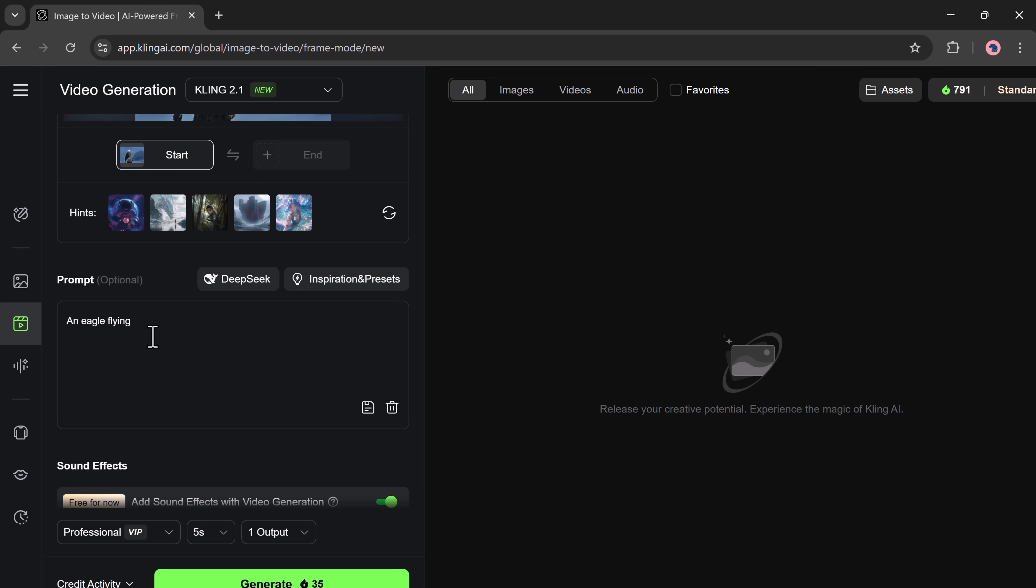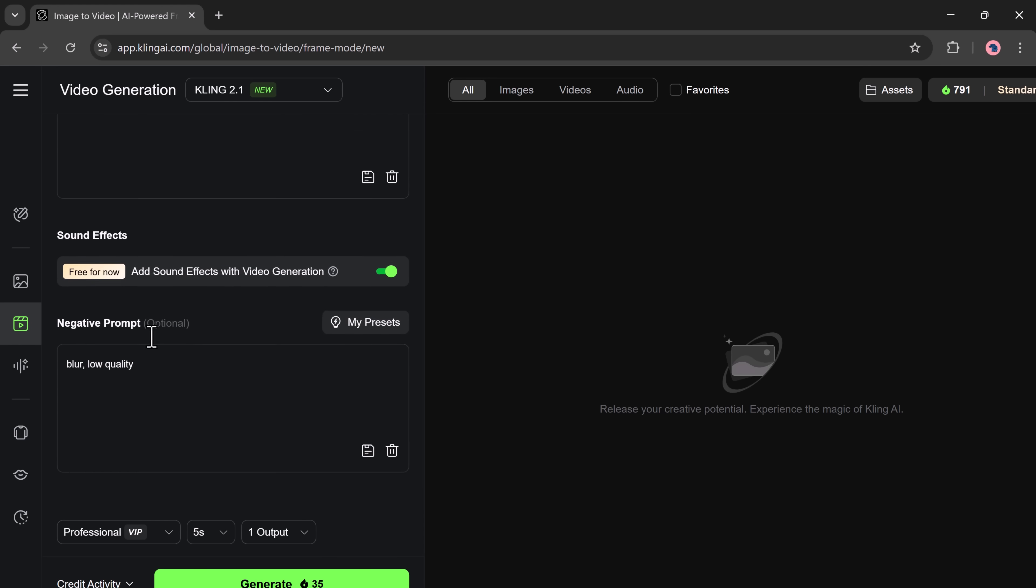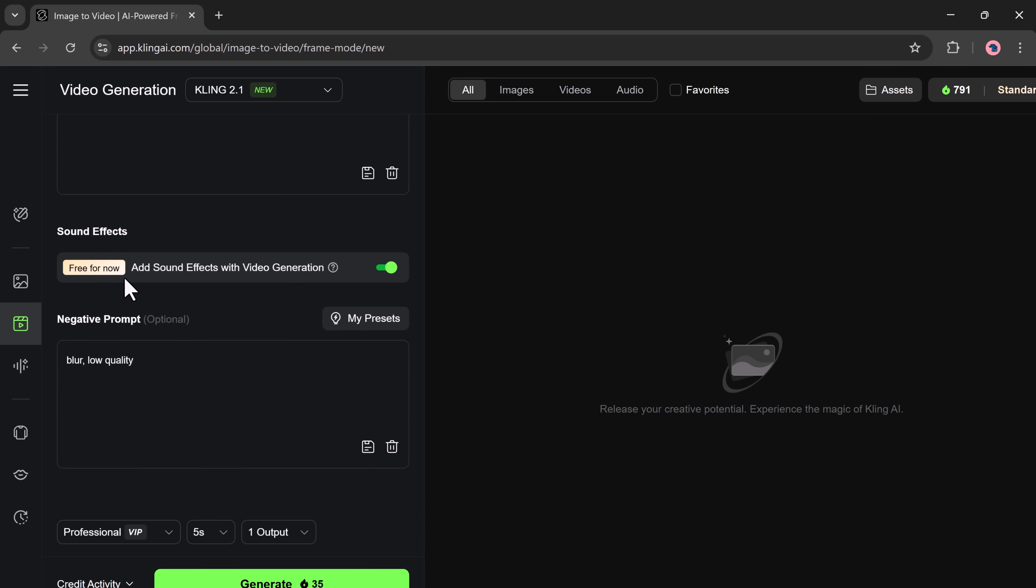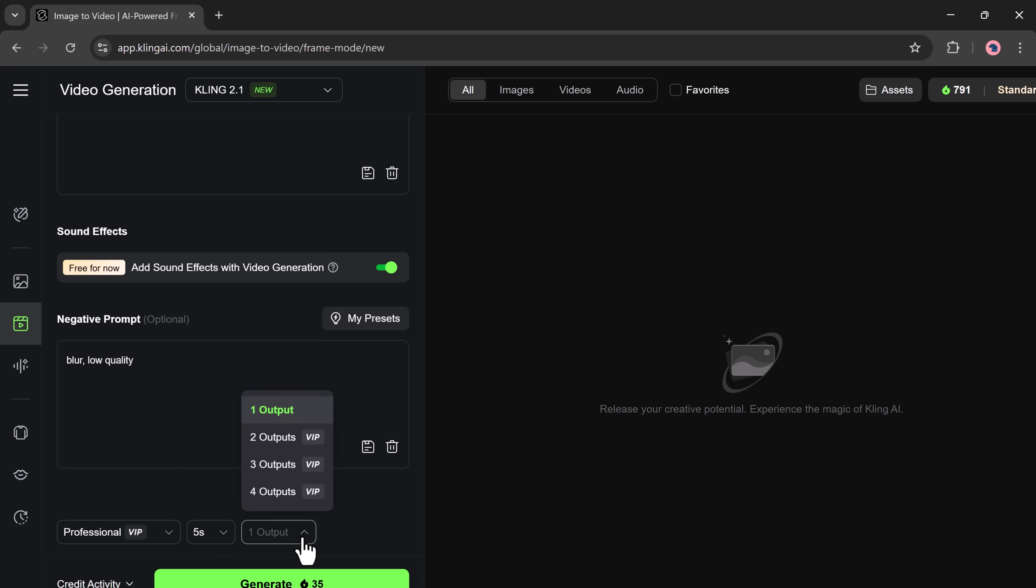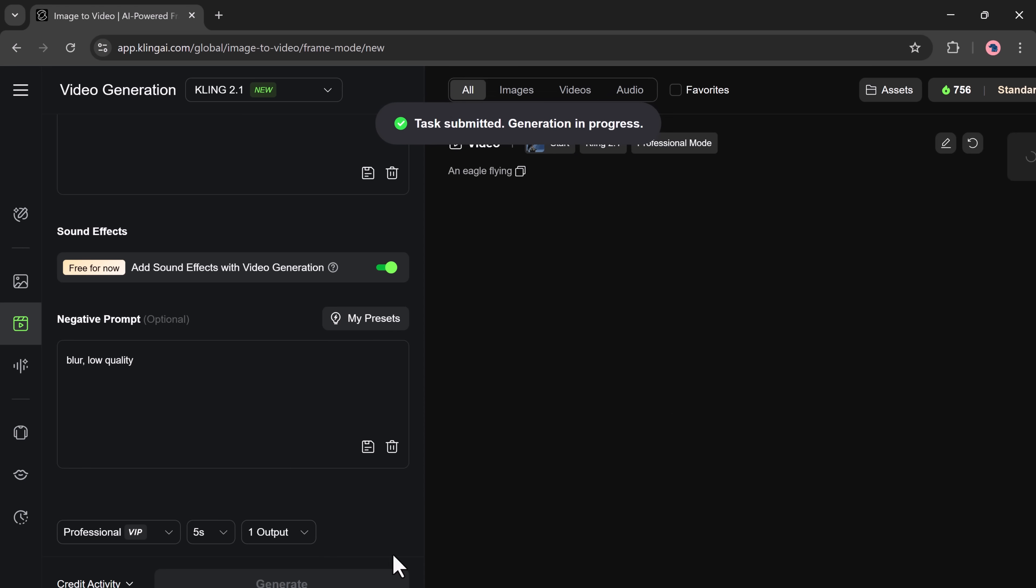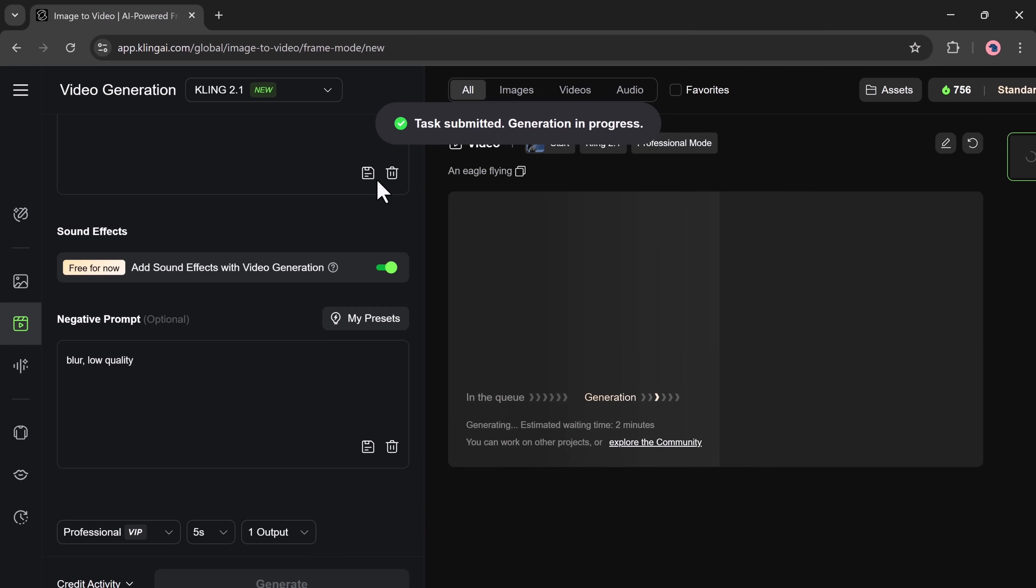You also have the option to turn on sound effects. This adds sound effects and background audio. Right now, it's free to use. There's also an option to add negative prompts, for example: blur, distortion, or low quality. This helps improve the clarity and realism of the result. Now, choose your video duration. You can also select how many outputs you want. Click on the Generate button and wait a few seconds.